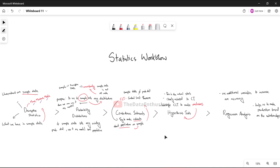Therefore, we are going to leverage the central limit theorem and try to reach a conclusion using hypothesis testing. Lastly, we are going to use regression analysis to increase accuracy and prediction. So this is the basic statistics workflow used in data analysis.